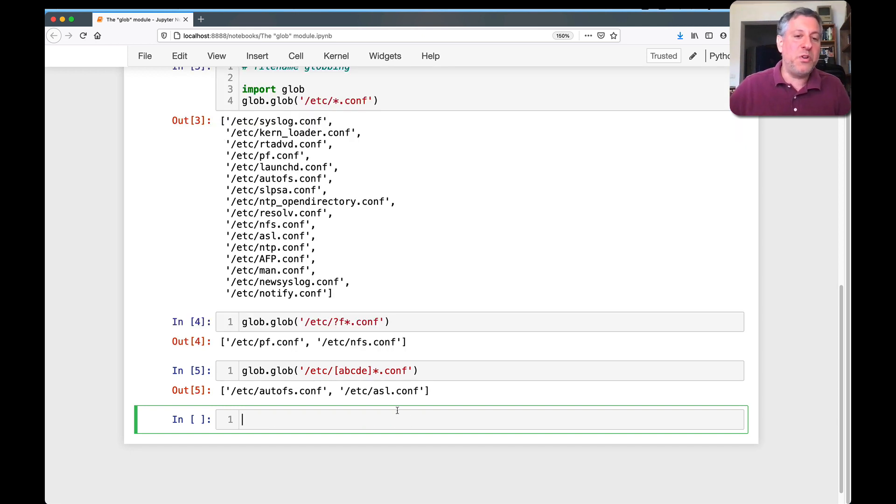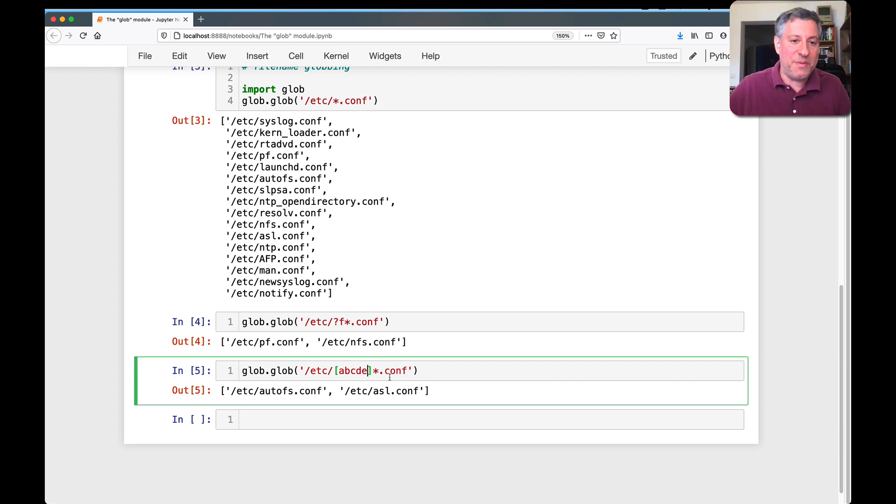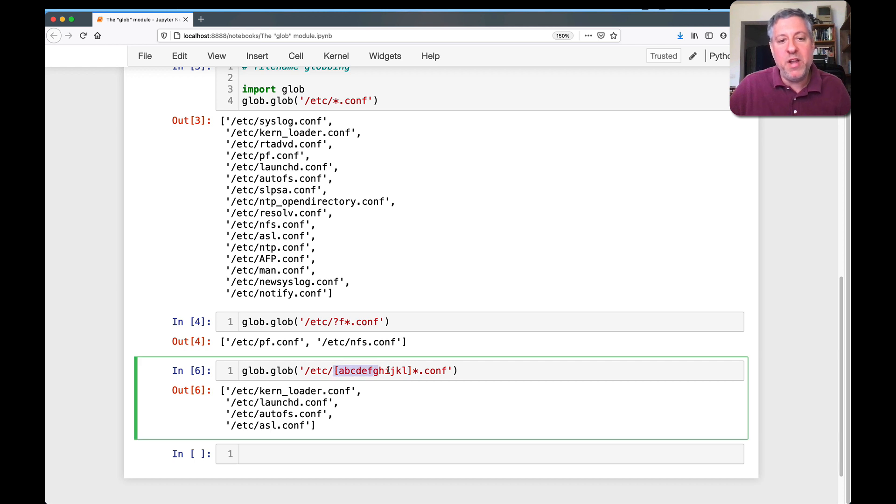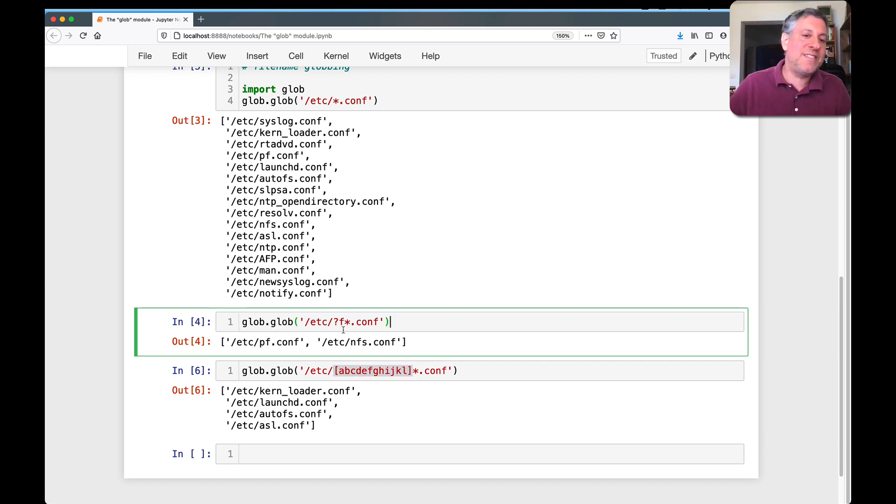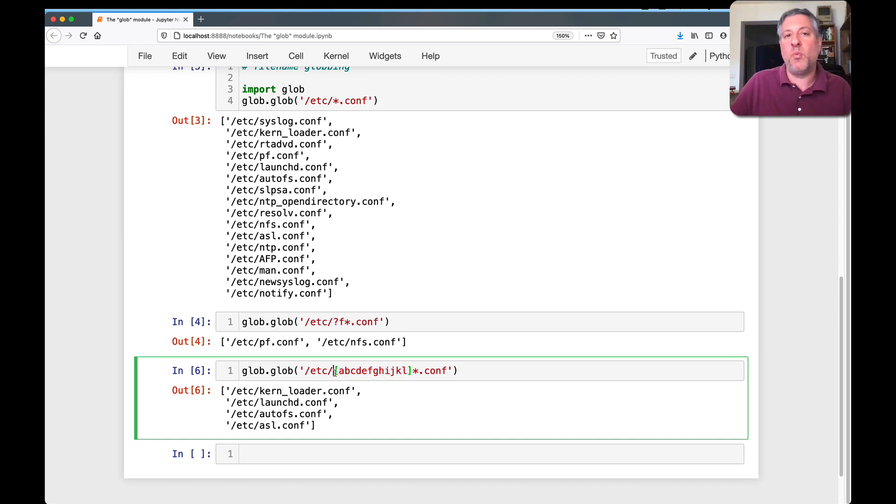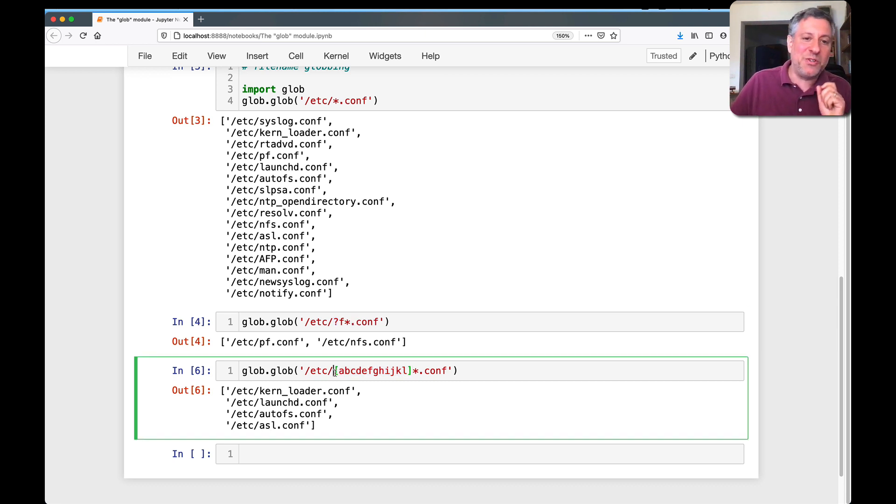And now notice what I did. Well, I guess there aren't that many. Let's add a few more: f, g, h, i, j, k, l. There we go, a few more. And what this means is we want to get one of these characters. So it's similar to question mark, and that question mark is one character, but it's different in that it's one of these characters.